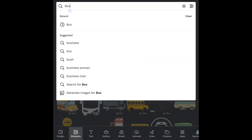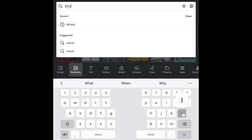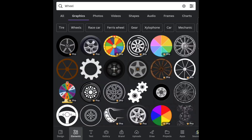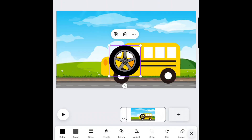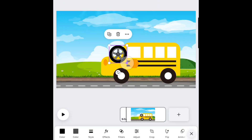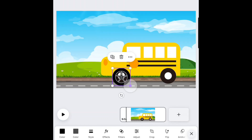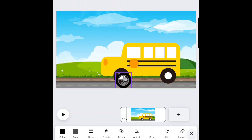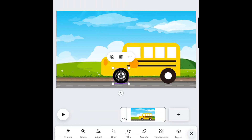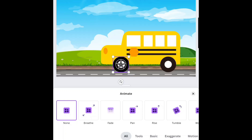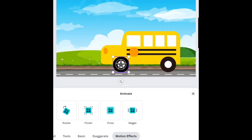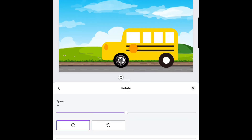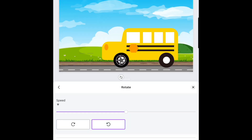Go back to Elements and search for Wheel. You can resize it to fit your graphic's wheels. At the bottom, go to Animate. Choose Motion Effects, then Rotate. Now the wheel is turning as an animation and you can choose the direction and change the speed.